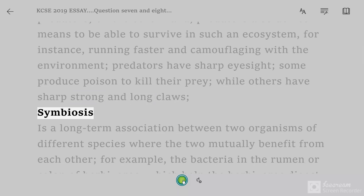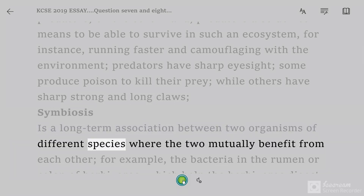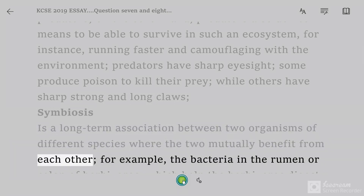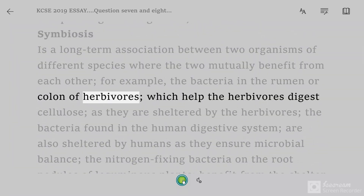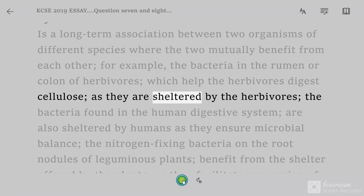Symbiosis is a long-term association between two organisms of different species where the two mutually benefit from each other. For example, the bacteria in the rumen or colon of herbivores, which help the herbivores digest cellulose, as they are sheltered by the herbivores.